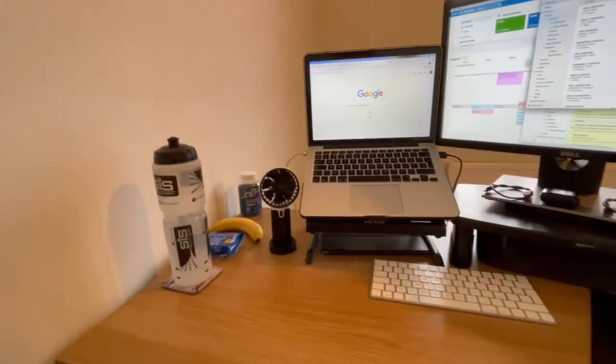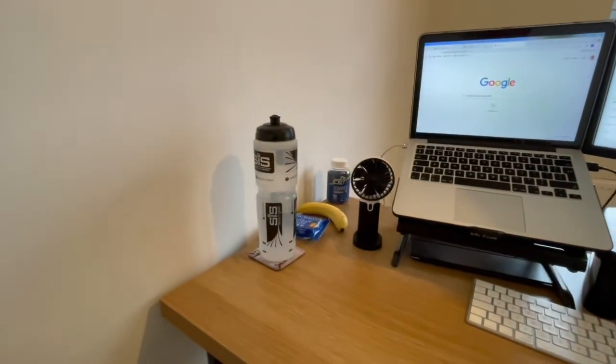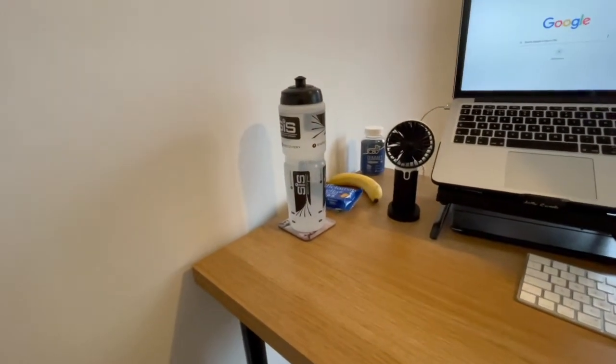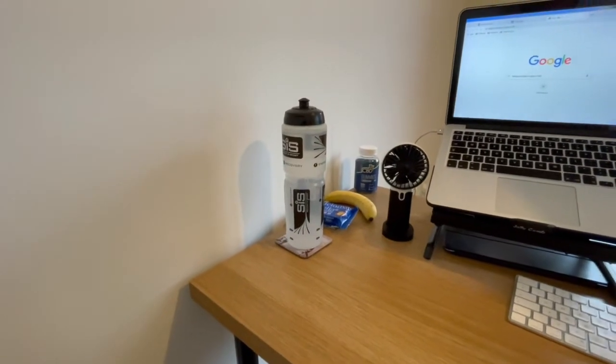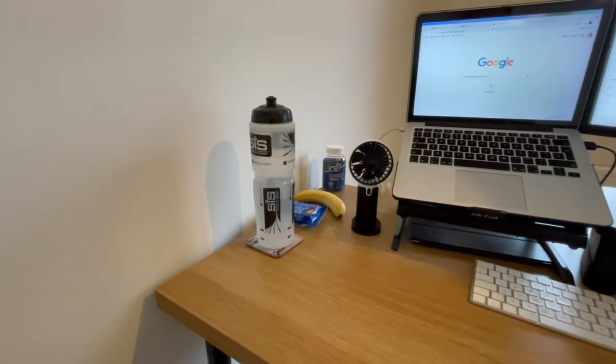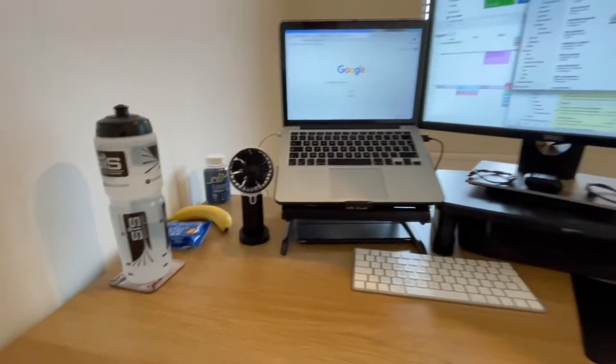And then lastly, hydration and snacks. As you see, I've got some energy balls and a banana there, the multivitamins, and also a big bottle of water.